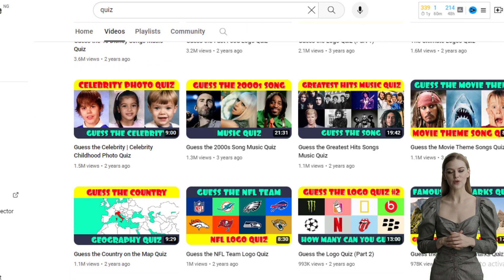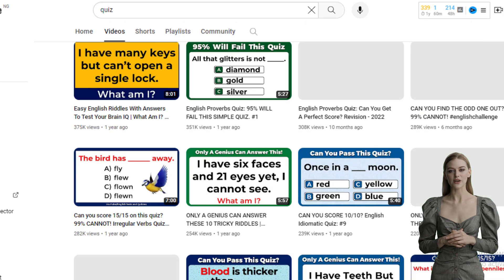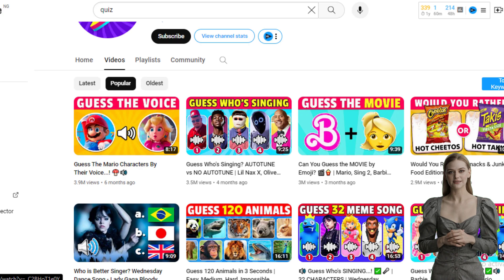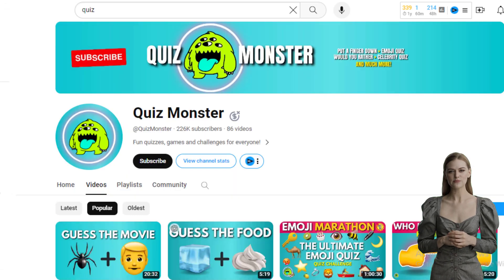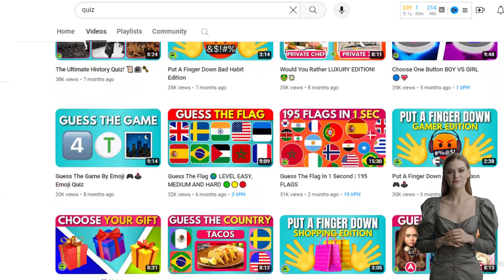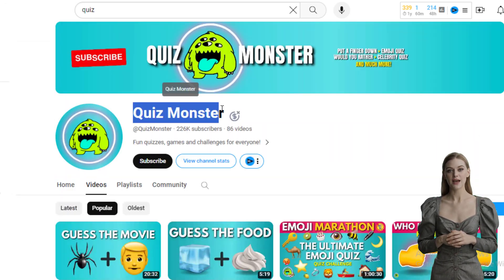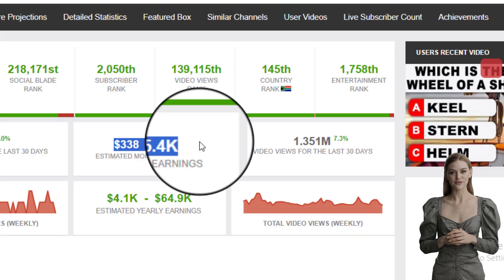There are three things about quiz videos. One, they are faceless, so you don't need to show your face. Two, they generate millions and millions of views. And three, they generate thousands of revenue every month.